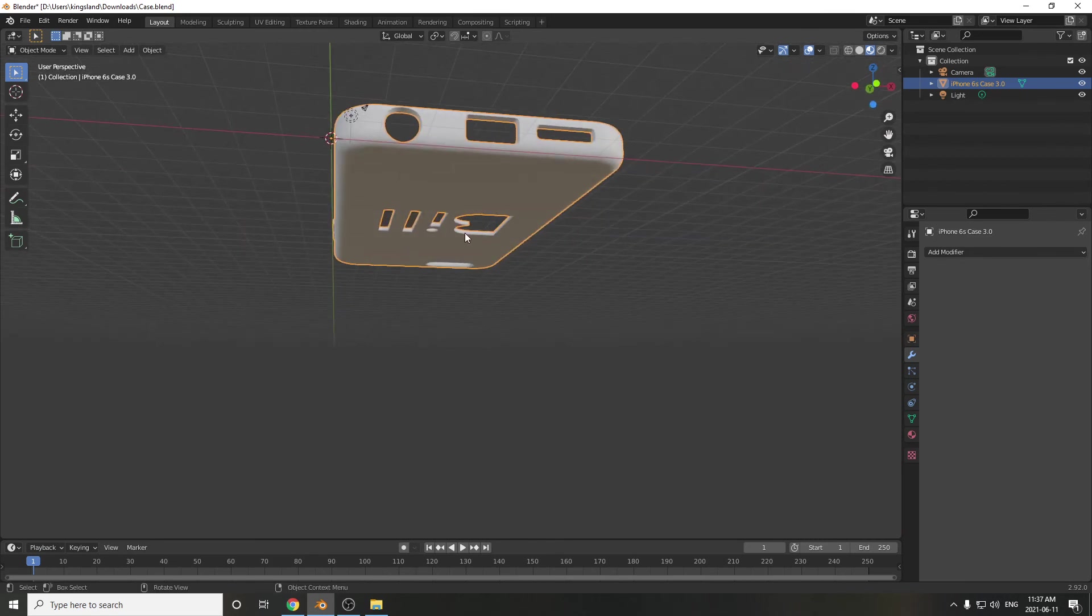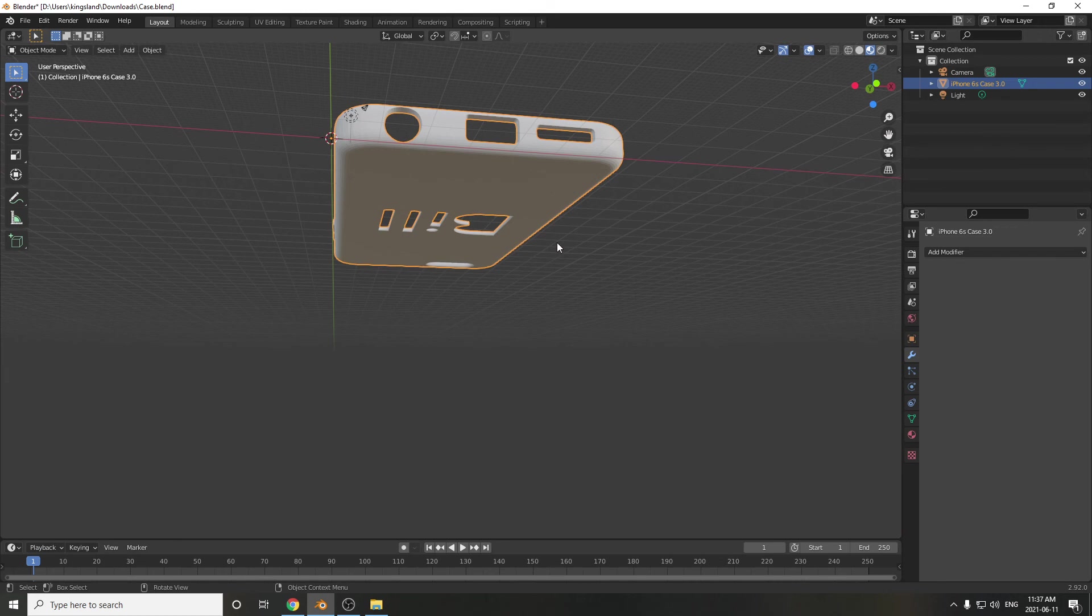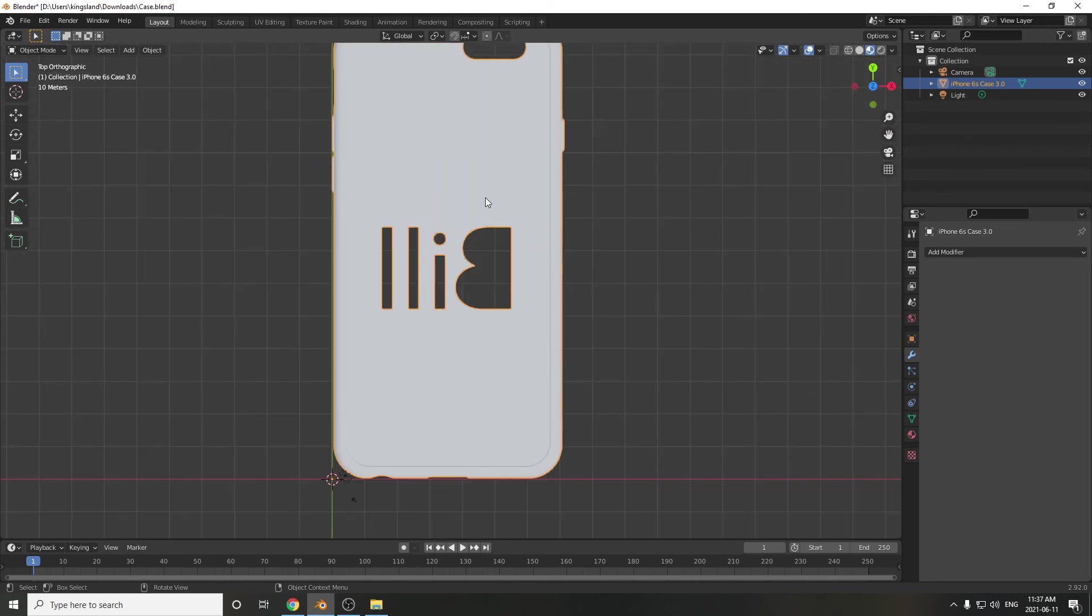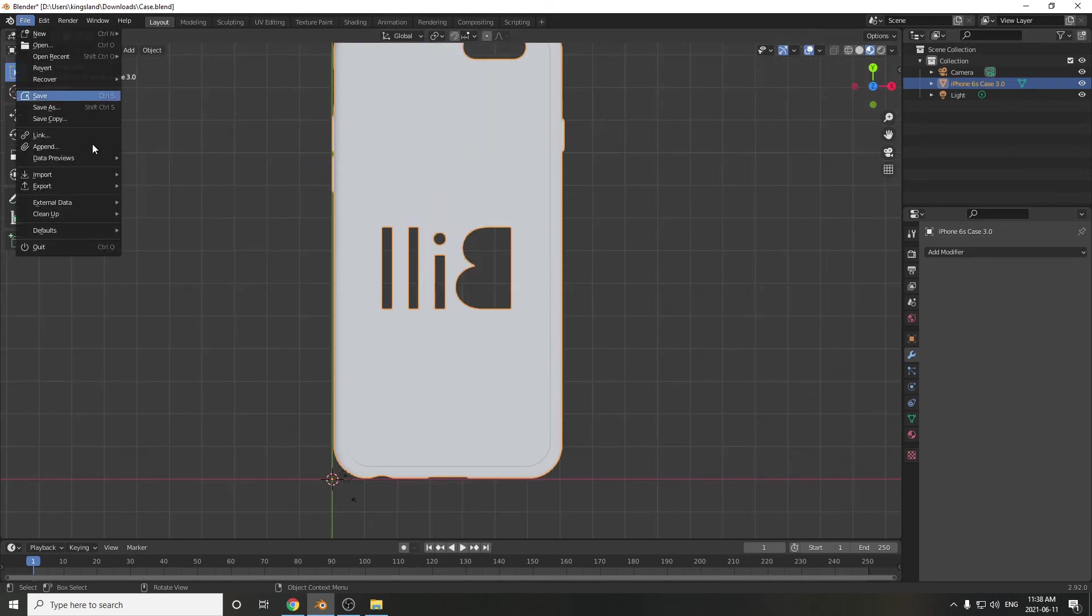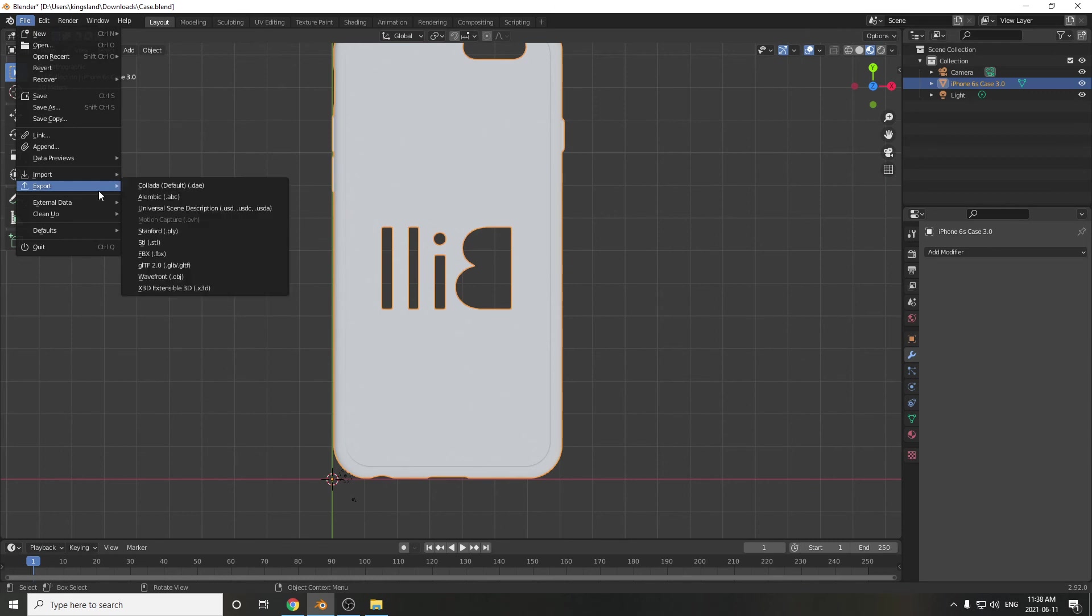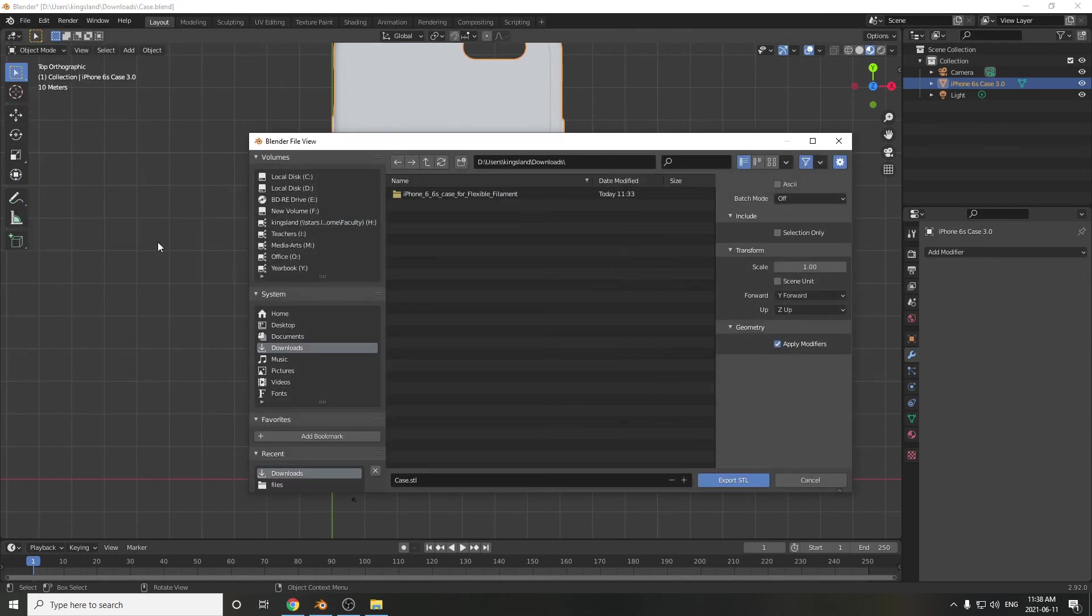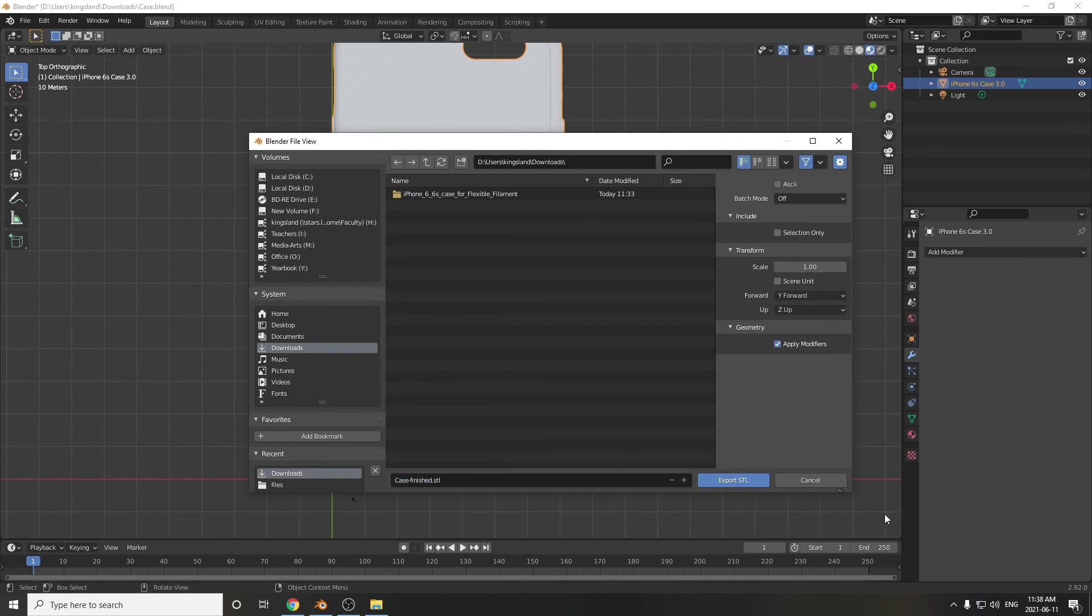So I'm going to leave this just like it is, and I'm going to go File, Export, Export STL. And I'm going to call this – case came up – Case, Finished. Export STL. Yeah, we'll click on that. And that should be in my folder.